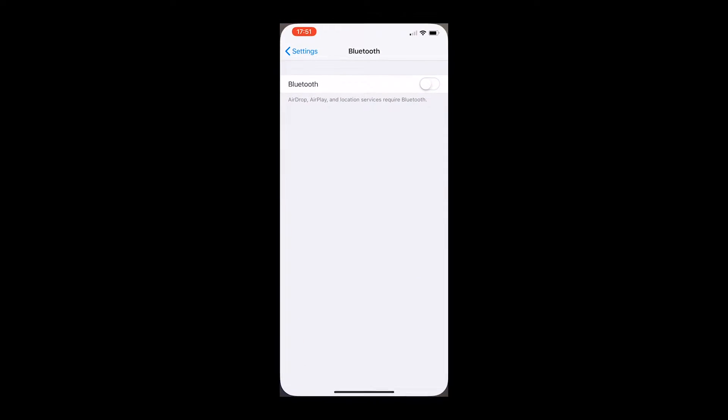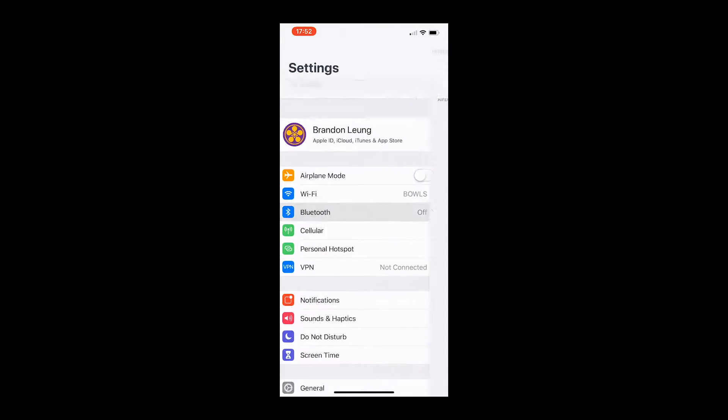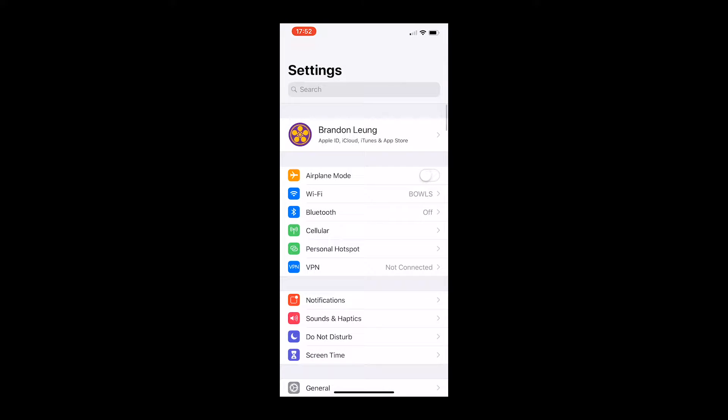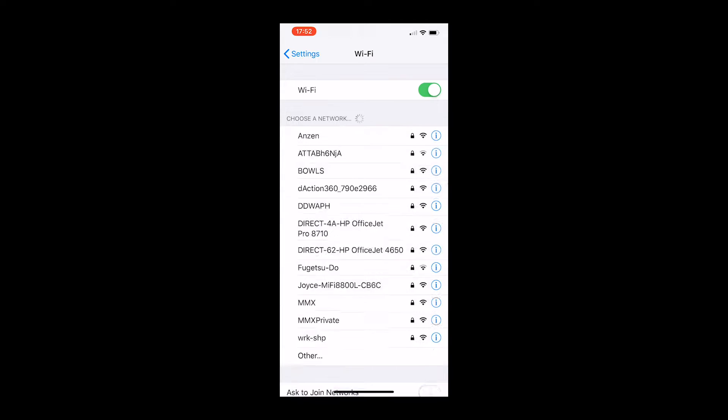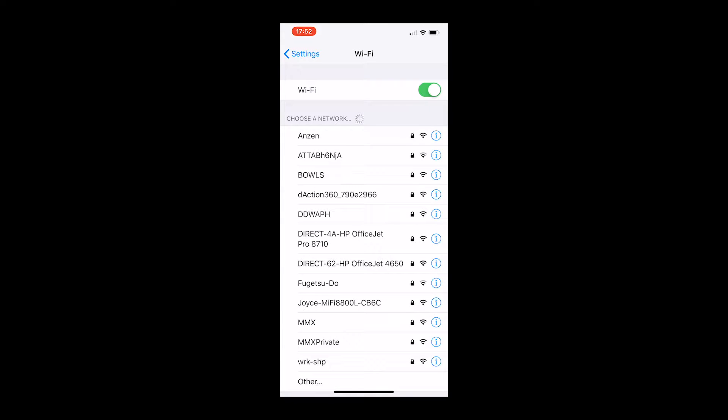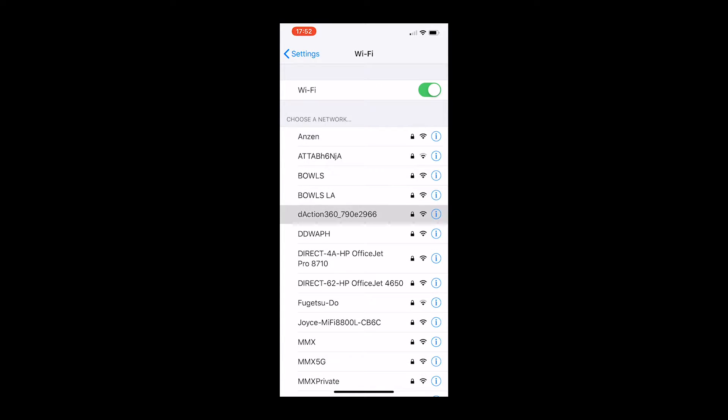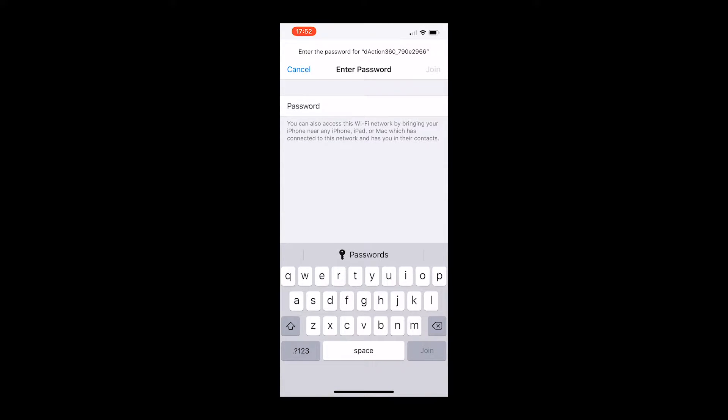Prior to using the app, make sure your Bluetooth is off. Then turn on your Wi-Fi and locate the SSID starting with Dacshin 360.